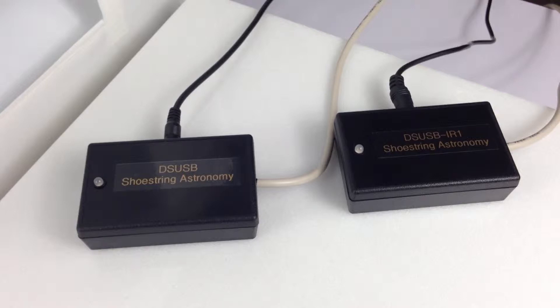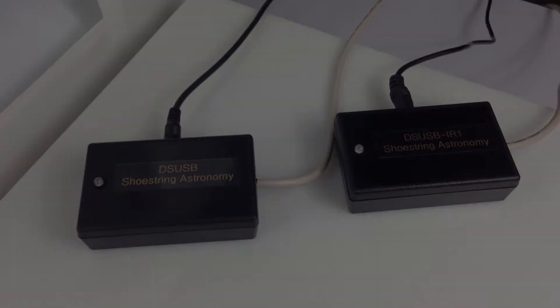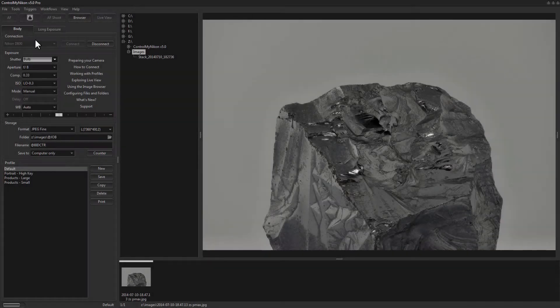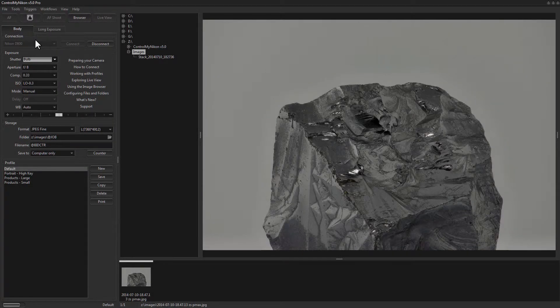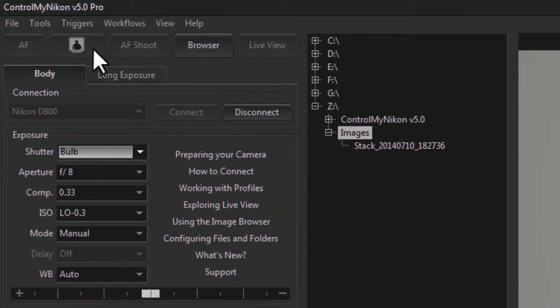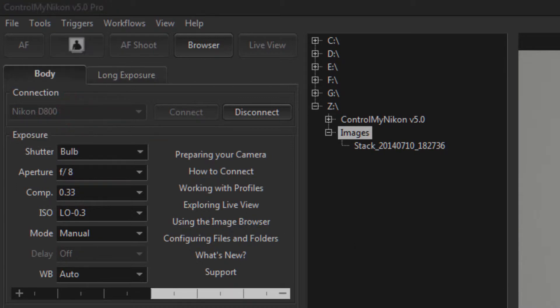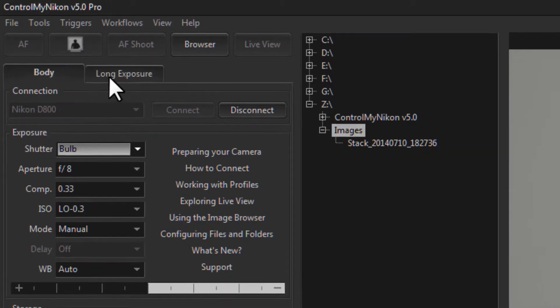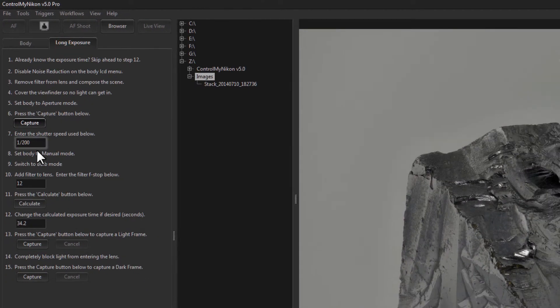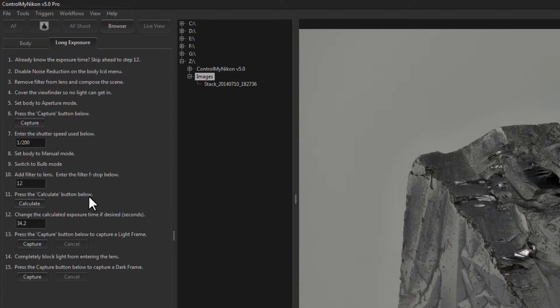So you plug one of these into the USB port in your computer. Then you use the supplied DSUSB cable to run from that DSUSB box to your camera body. And then in Control My Nikon you go up here after you've connected under Tools and click on DSUSB. So now if you're doing a long exposure and you type in the amount of seconds you want for your exposure and then you click on Capture, the signal to trigger the camera will be sent via the DSUSB and not the regular USB cable that we're tethering with.